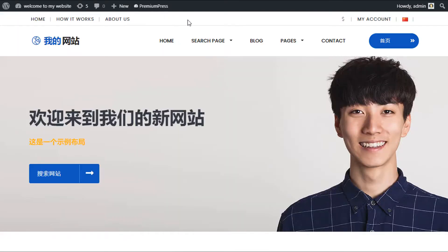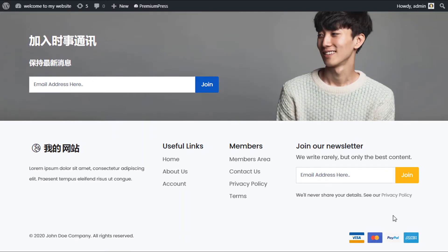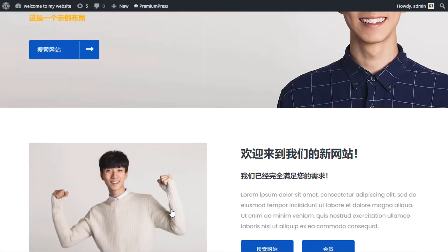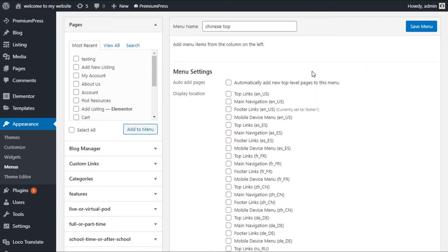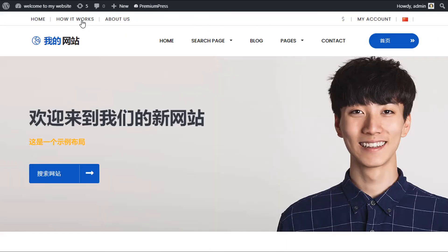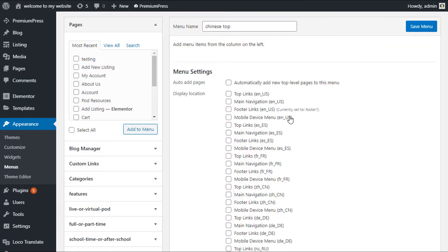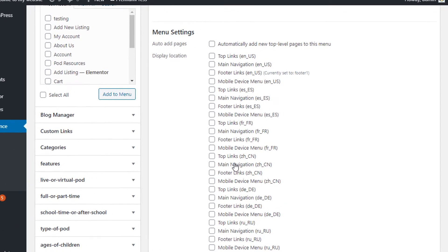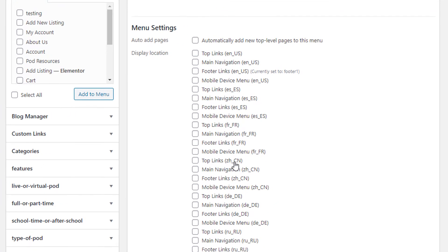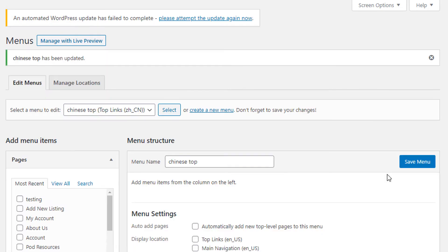Before I begin, I'm going to assign it to the Chinese top menu. We have the top menu which is the bar right at the top, the main navigation which is the bar underneath, the footer navigation at the bottom, and the mobile navigation for mobile. I'll start with the Chinese top, scroll down my list, find the Chinese top bar which is Top Links ZH for Chinese.